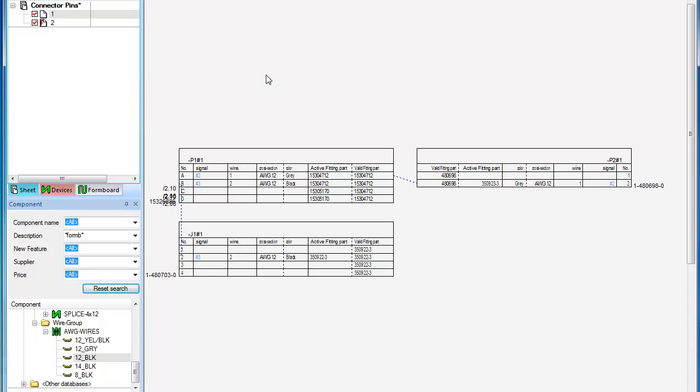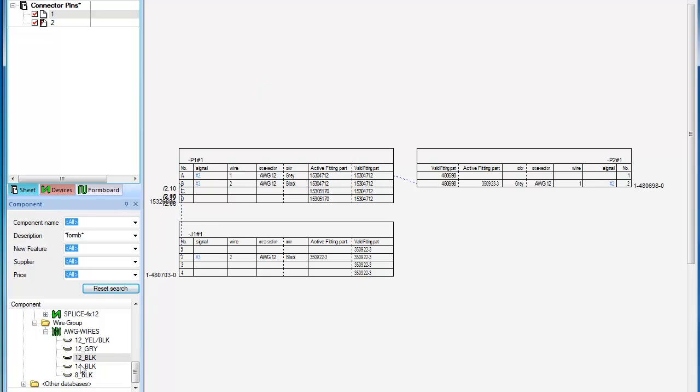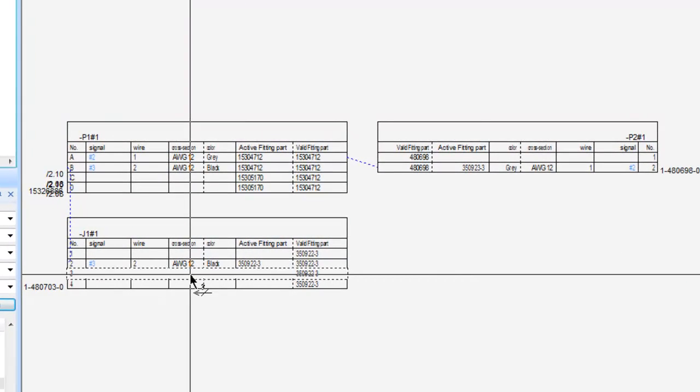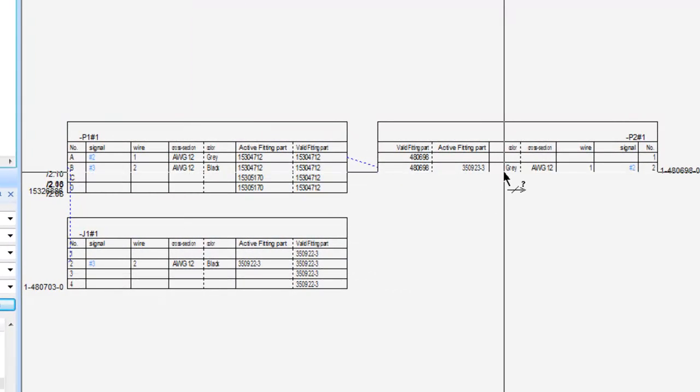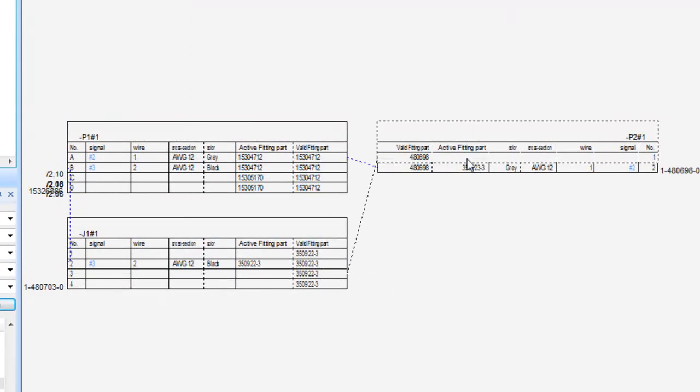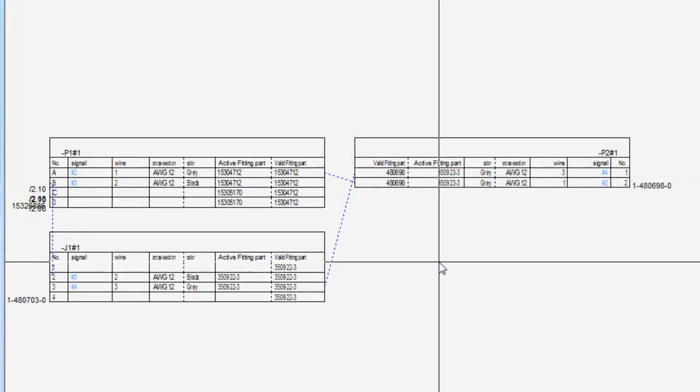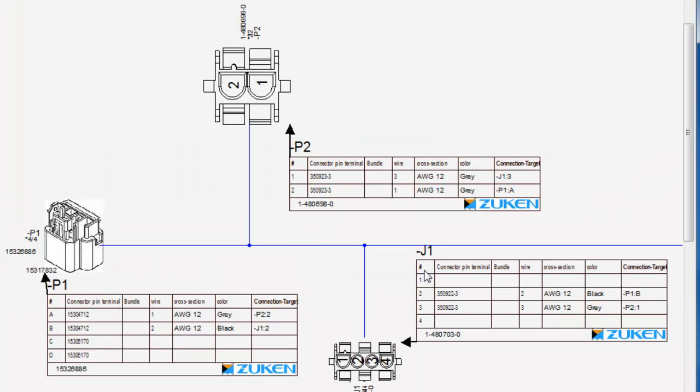The object-oriented nature of E3 series means wires can be added anywhere in the design, on the schematic sheet or as we see here on a tabulated connector sheet. All locations will be updated as we see back on the harness sheet.